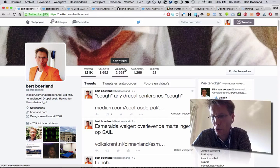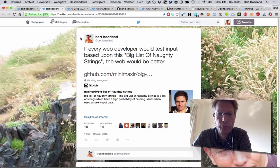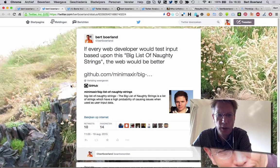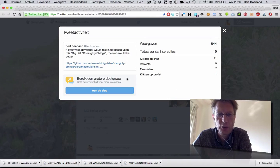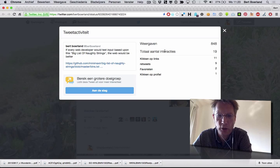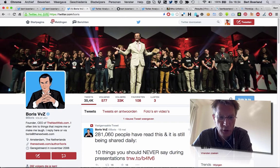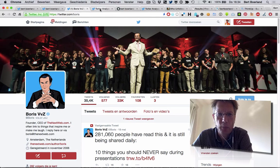I want to talk not so much about Twitter itself but about tooling around Twitter. For example, this is a tweet I recently did that got some traction. This is a bit fast-forwarded showing a number of tweets if you go to analytics. Due to the fact that Boris retweeted it, it got some traction and became a popular tweet.